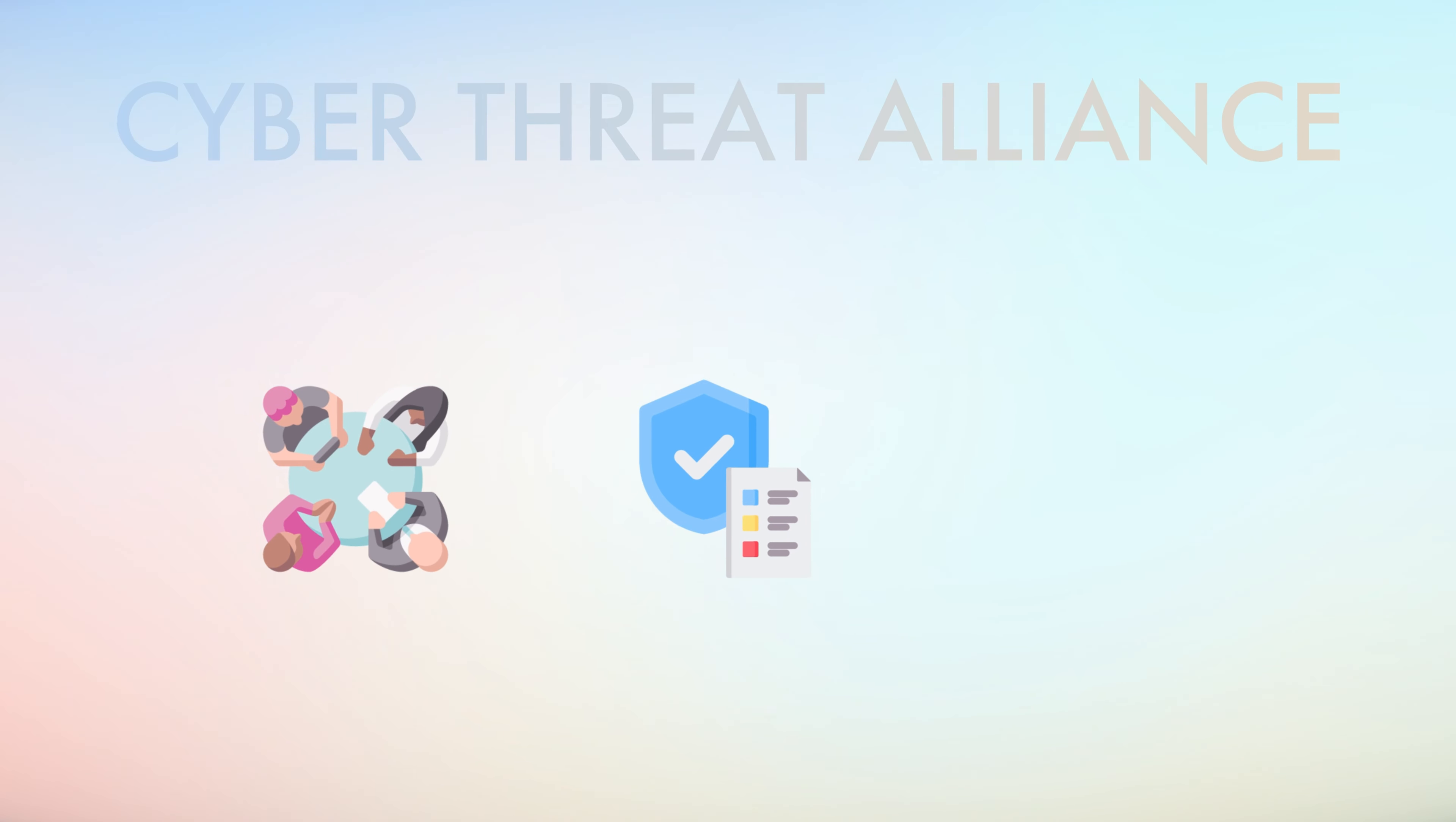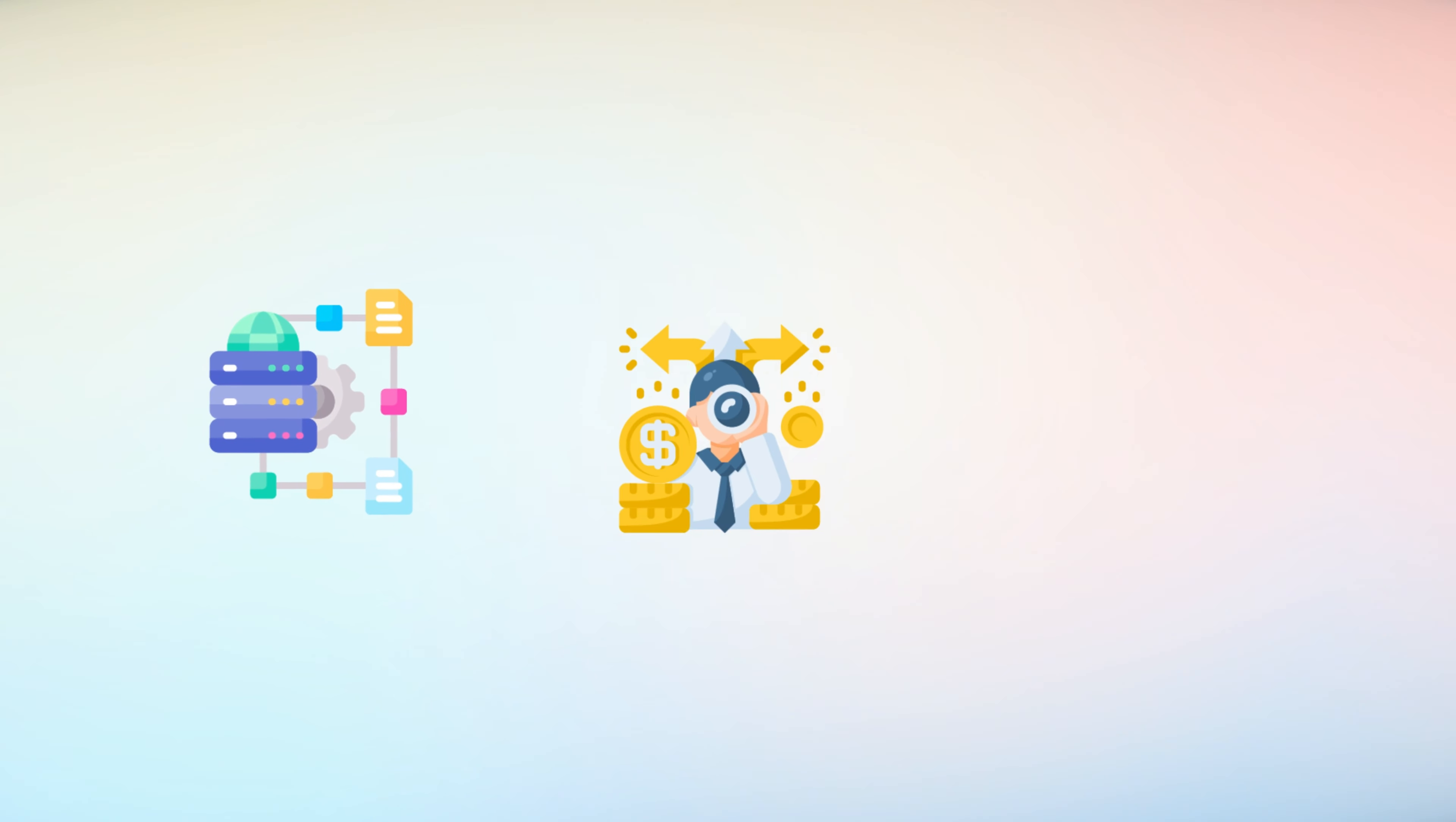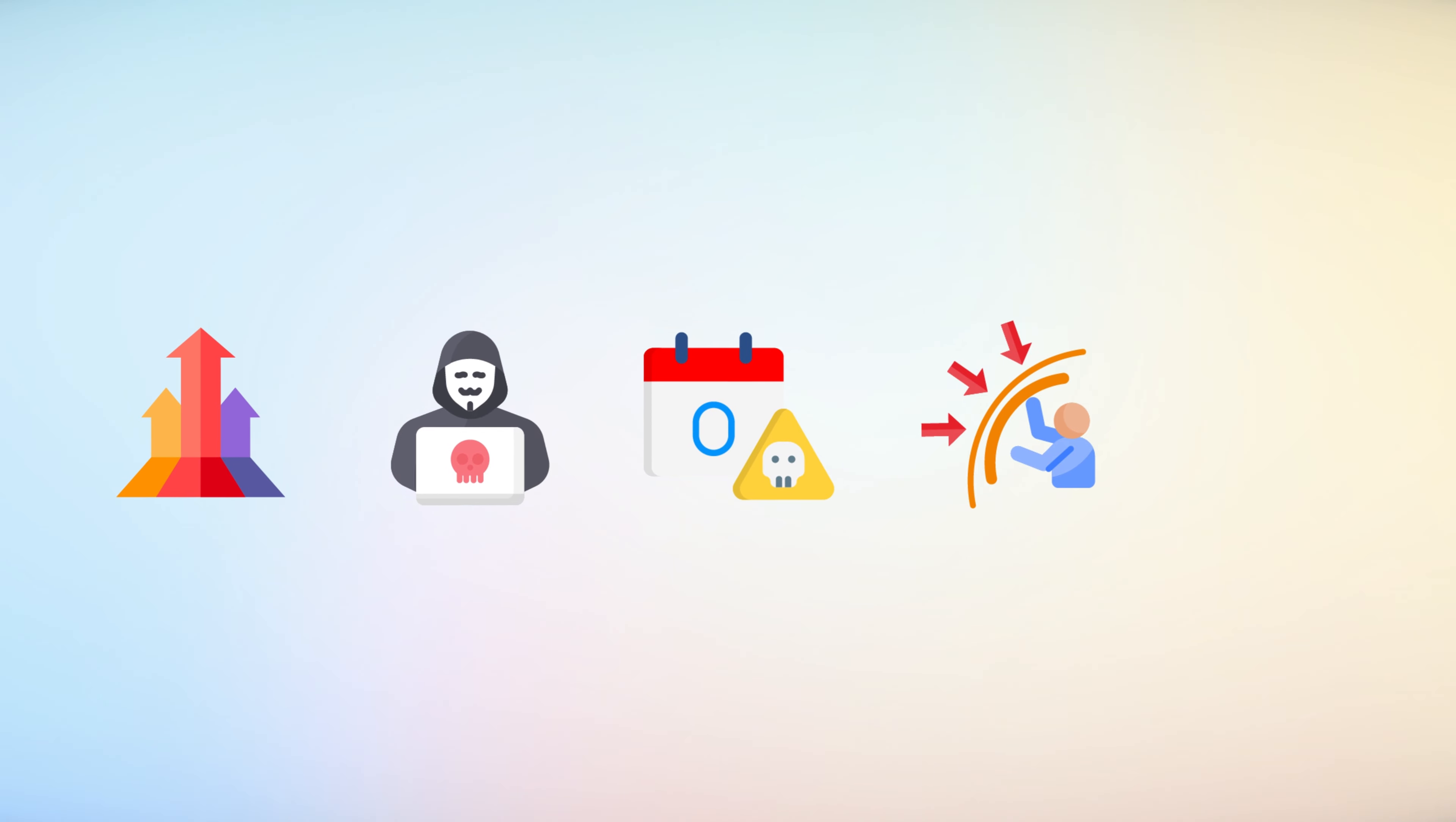This collaborative approach is exemplified by initiatives like the Cyber Threat Alliance, which facilitates the sharing of threat intelligence among cybersecurity companies. As technology continues to advance, so too will the methods employed by cybercriminals. The increasing complexity of software systems provides more opportunities for vulnerabilities to arise.